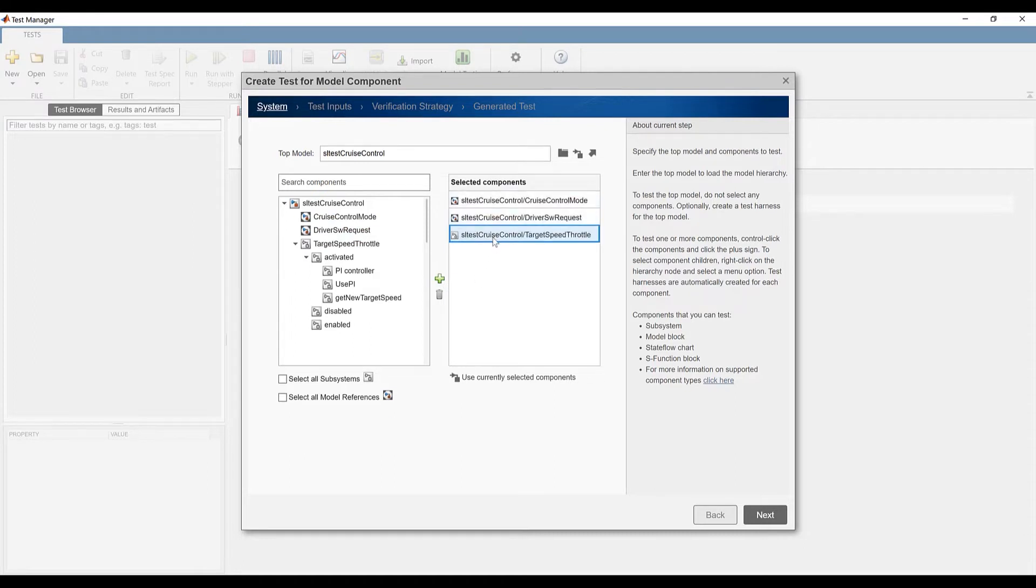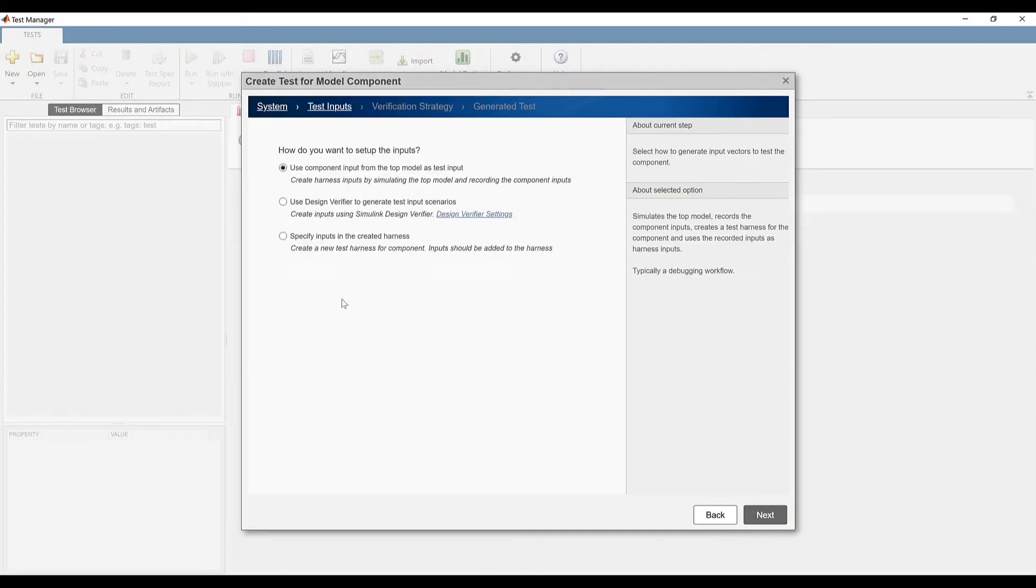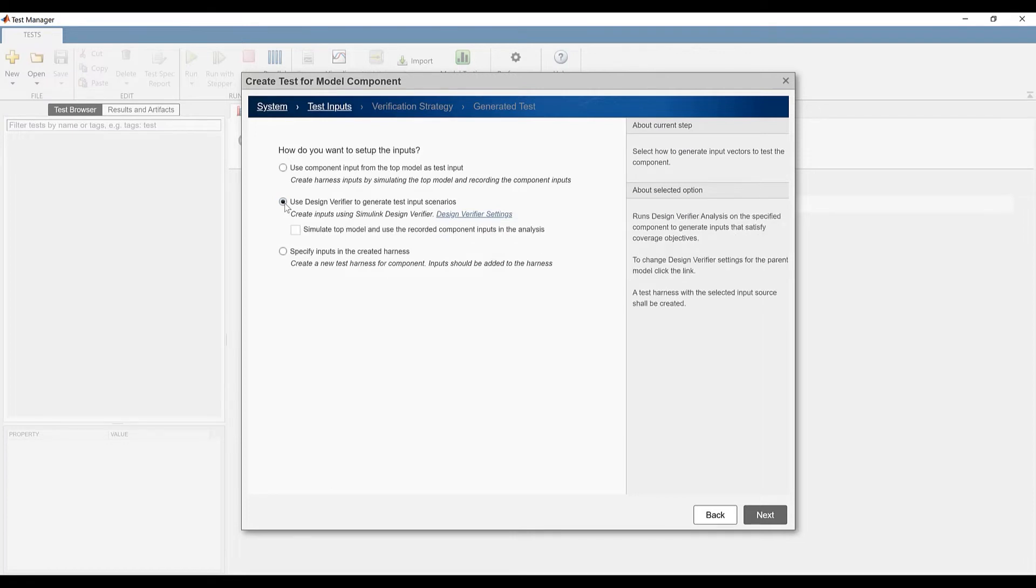I can also delete components present in the table but here I am happy with my current selection. I proceed to the next step and select Simulink Design Verifier. This option tells the tool to auto-generate test inputs for each component. You must have Simulink Design Verifier installed to see this option.